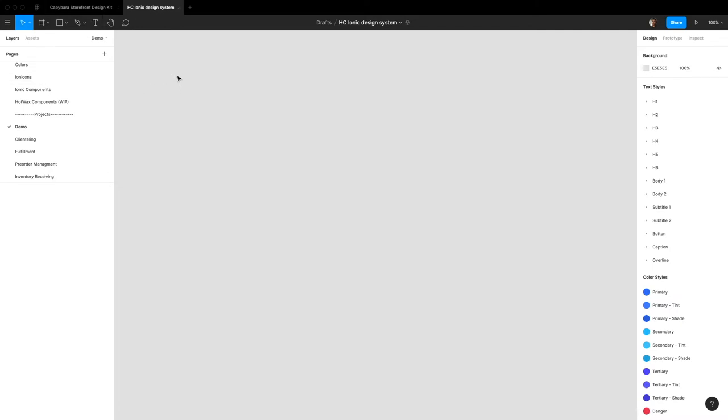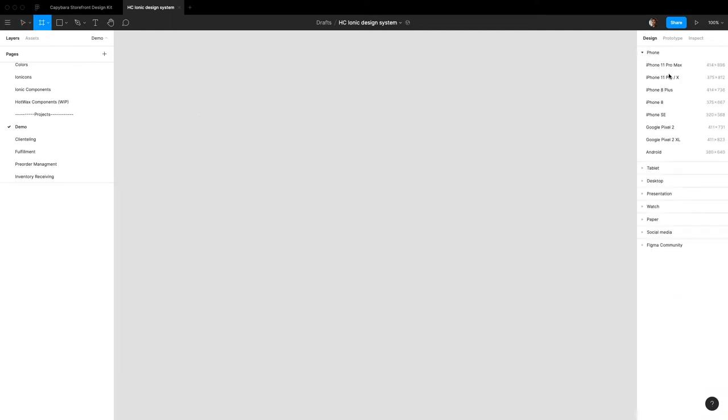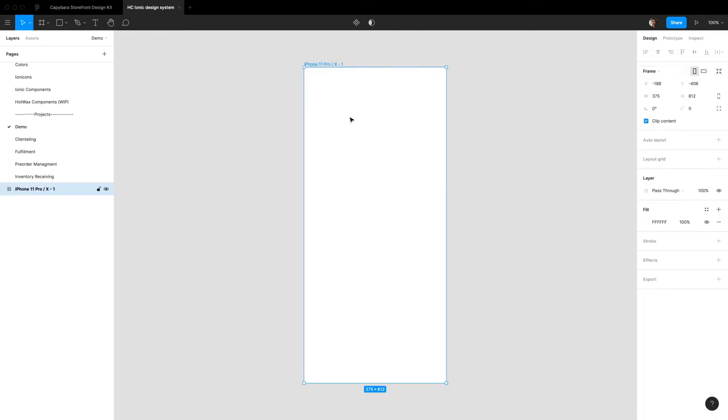To start, the easiest way is to start with a new frame. All these components are built to fit exactly out of the box into an iPhone 10 frame, but obviously they can be resized to fit into any component at any frame.